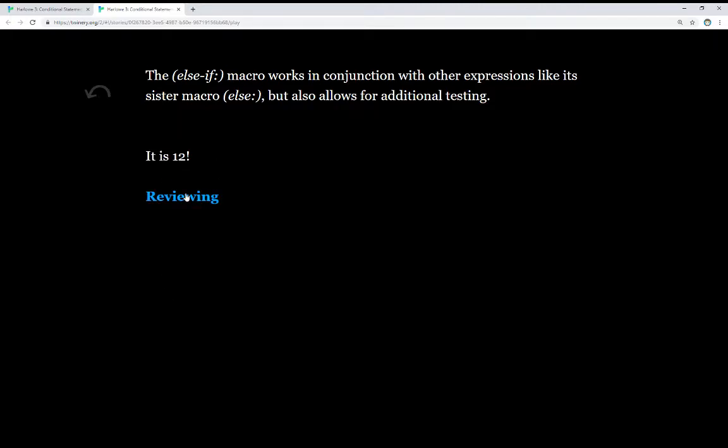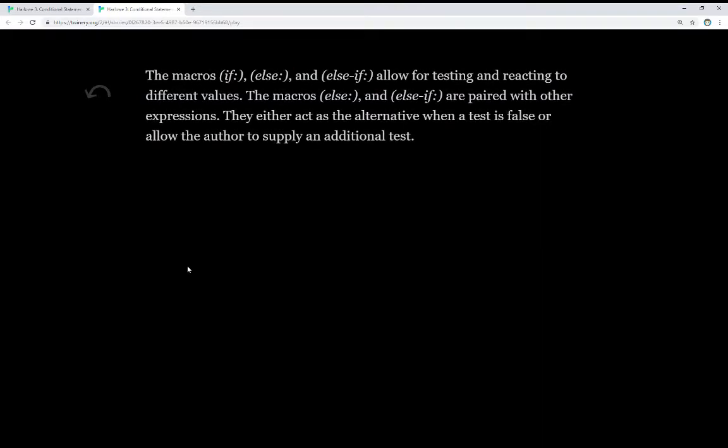Let's review these three and then we'll look at the code. The macros if, else, and else if allow for testing and reacting to different values.